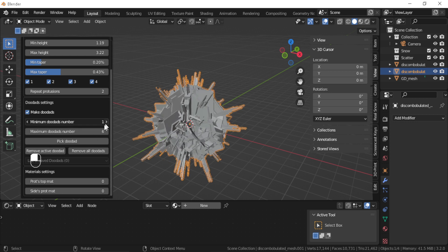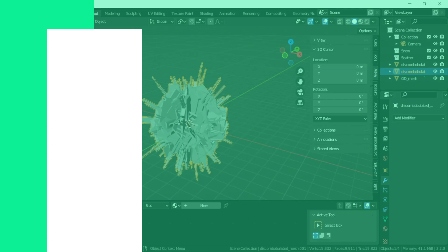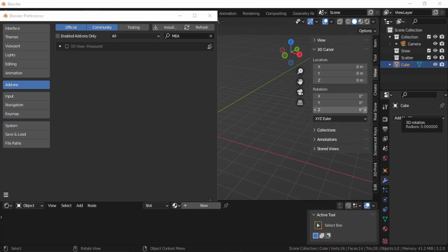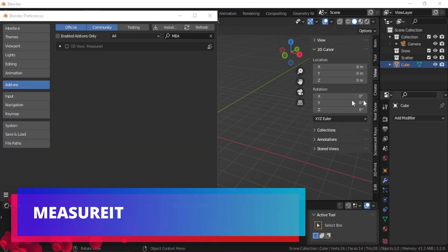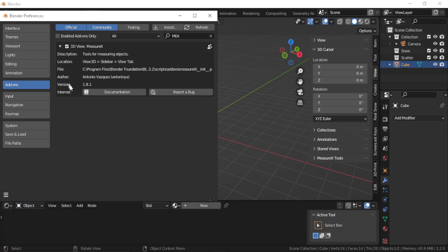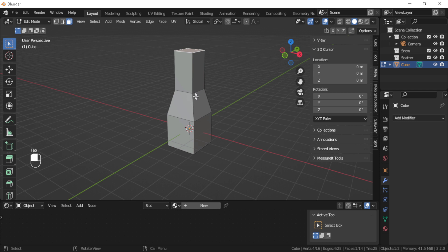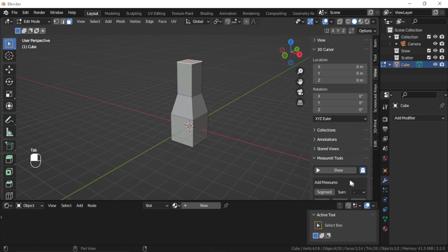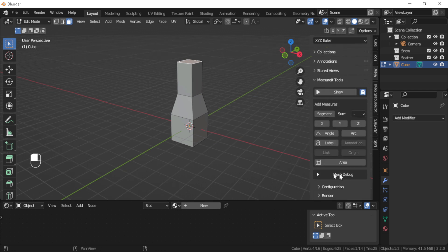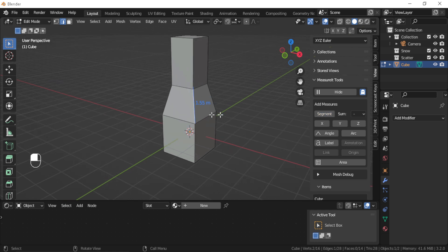Measure It: This add-on will come in handy if you are working on an architectural design, for example, because Measure It is a Blender add-on that allows you to measure your objects. So to use the add-on, you need to go to edit mode and then select an edge or multiple edges.